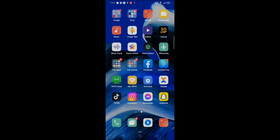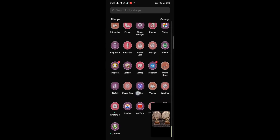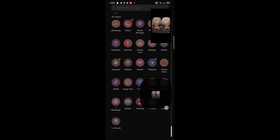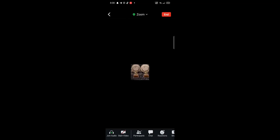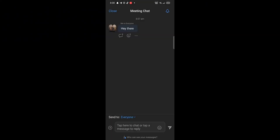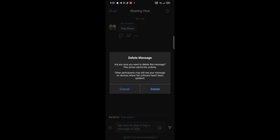To change your profile picture on Zoom, first of all open up the Zoom app on your phone. Be sure that you're logged into your account. Then tap on the Settings option at the bottom right of your screen. There on top, you'll see your name — tap on it. Now select Profile Photo, then select whether you want to take a photo or choose from gallery.